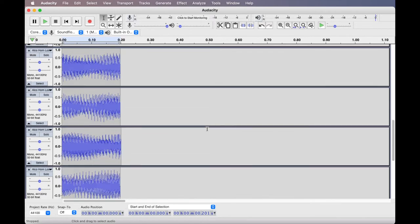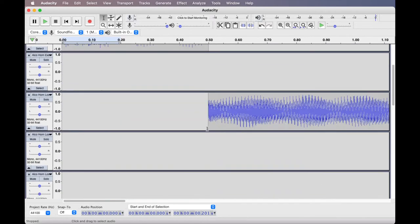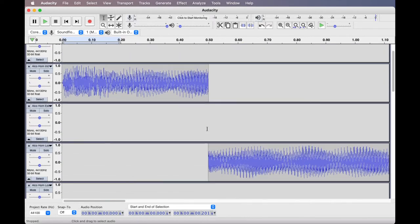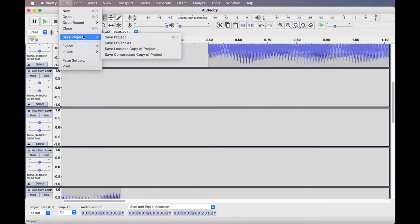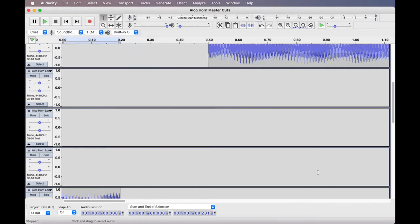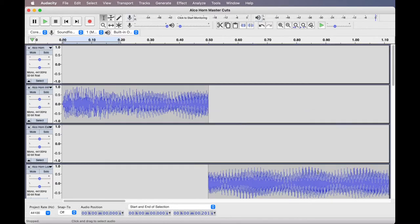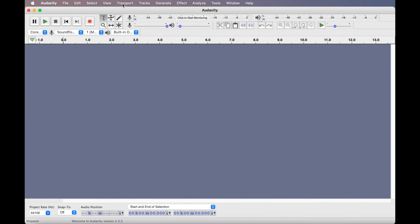With this we have all the sound cuts needed to create the sound files for the custom horn sound states. The Audacity file can be named as 'master cuts' and saved for further editing. The next step is to create the sound mixes for the transition sound states.